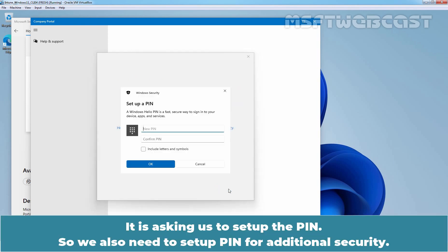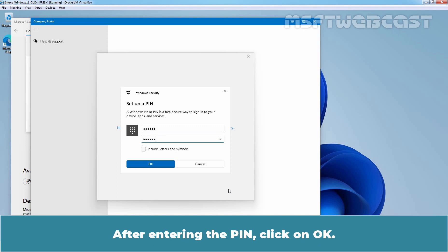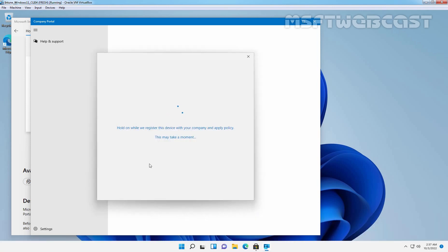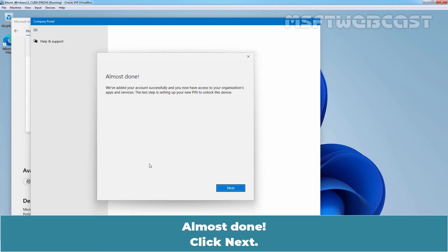It is asking us to set up a PIN. We also need to set up a PIN for additional security. After entering the PIN, click on OK. Almost done. Click Next.